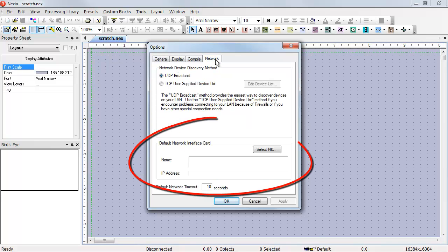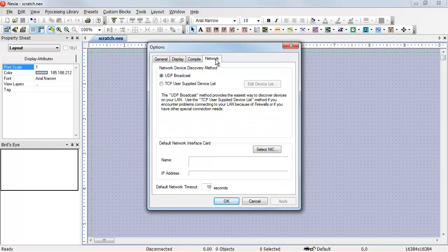At the bottom of this window is a listing of the current network interface card and the IP address for that card. If we only have one card, it will appear automatically in this list.